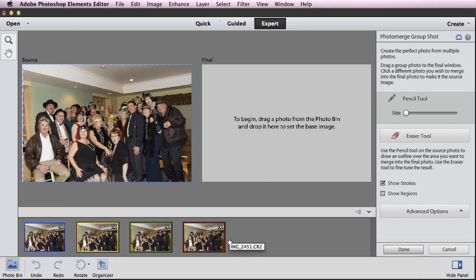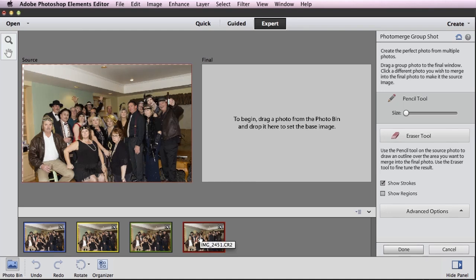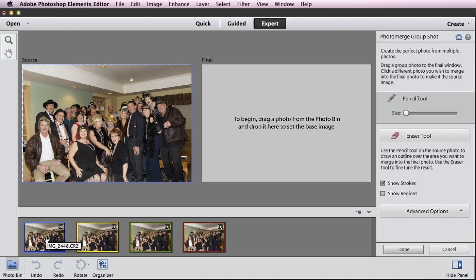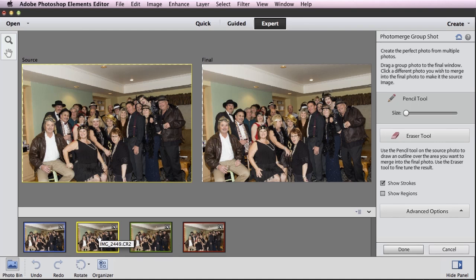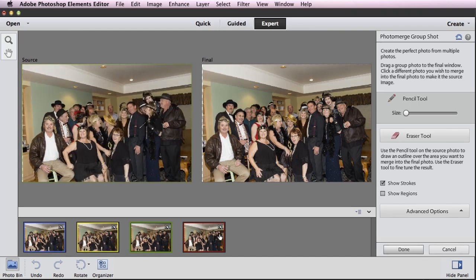We'll get to what that color means in just a second. The first thing I want to do is decide which one I like the best. As I click on each of these, they'll show here on the left — there's the blue one, the yellow one, the green one, and the red one. I click around until I decide which one is sort of as close to being a good shot as possible. I'll pick the blue one and just drag and drop it over here on the right as my final image.